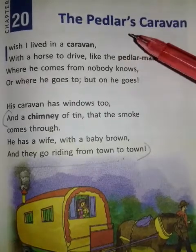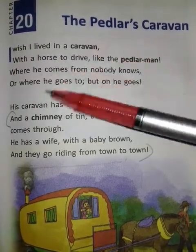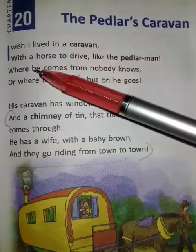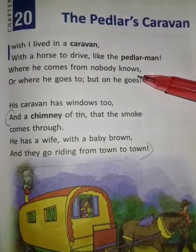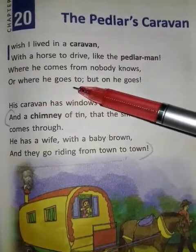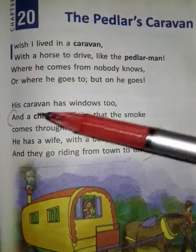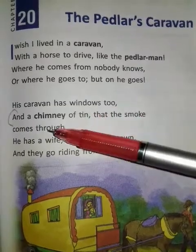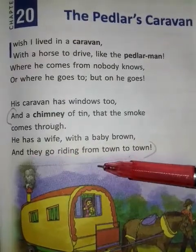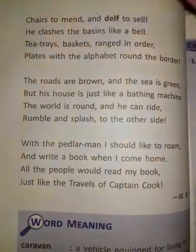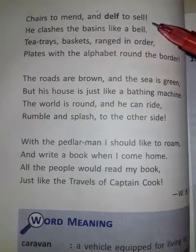The title of the poem is The Paddler's Cowan and it is composed by W.B. Renz. I wish I lived in a cowan with a horse to drive like the paddler man. Where he comes from nobody knows, or where he goes to, but on he goes. His cowan has windows too and a chimney of tin that the smoke comes through. He has a wife with a baby brown and they go riding from town to town. Cheers to men and tell to sell. He clashes the basins like a bell.